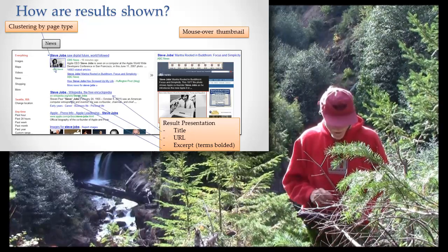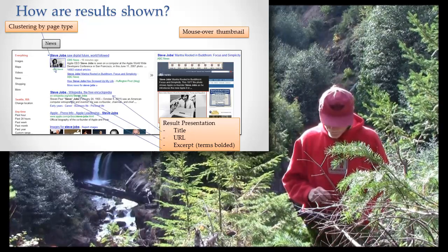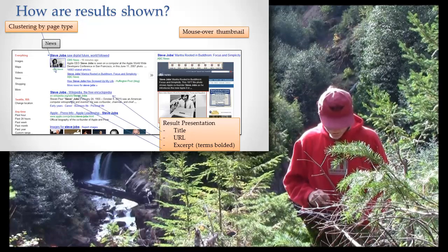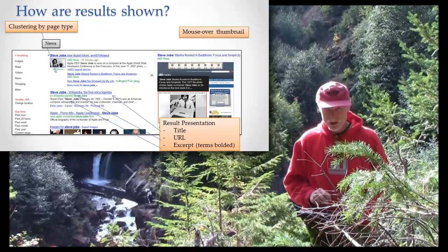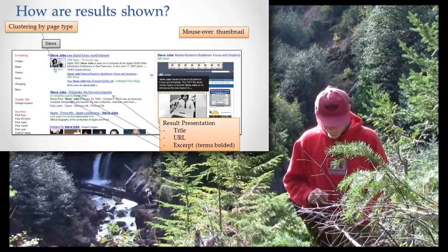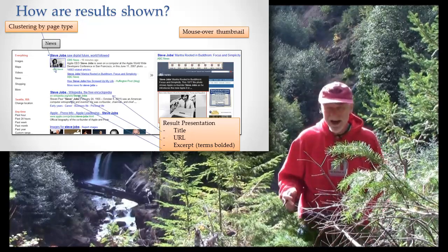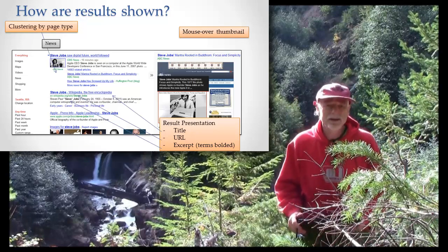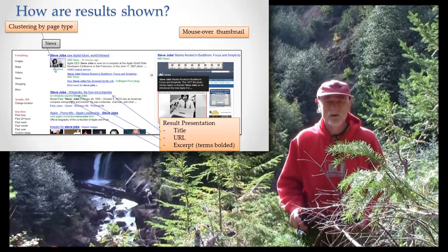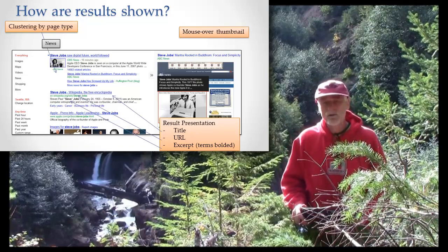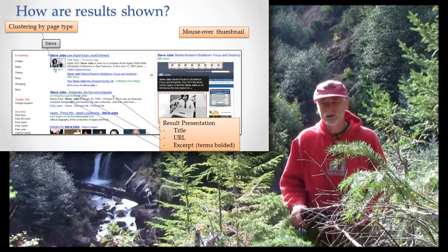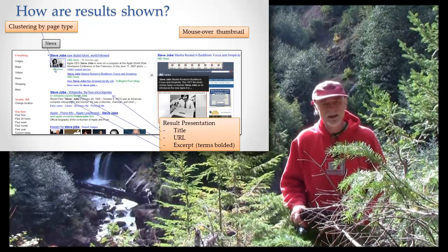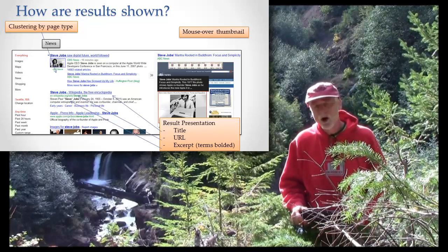So three things to pay attention to. One is literally the structure of the result. You've seen the results a billion times. From now on, however, when you look at these search results, I want you to look more closely and pay attention.